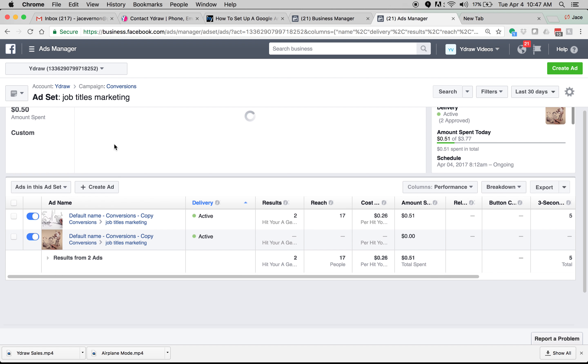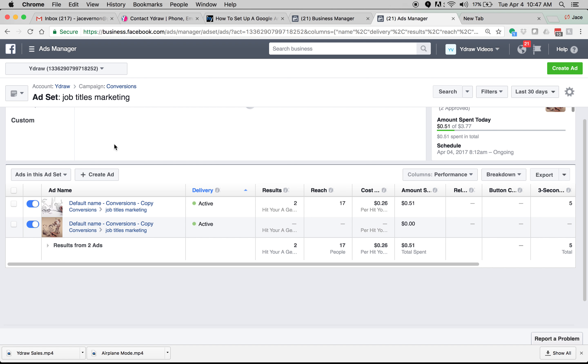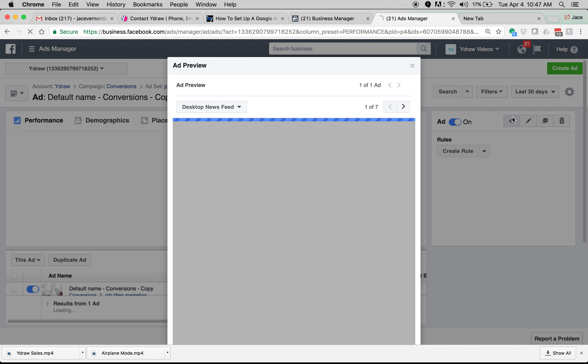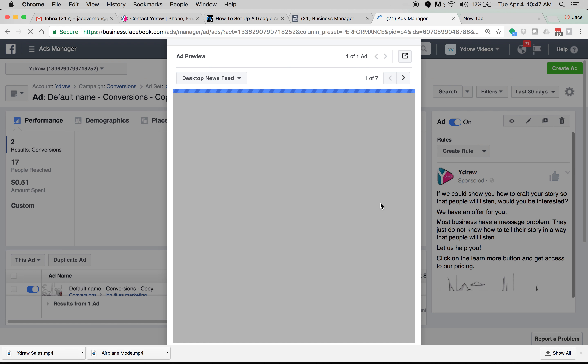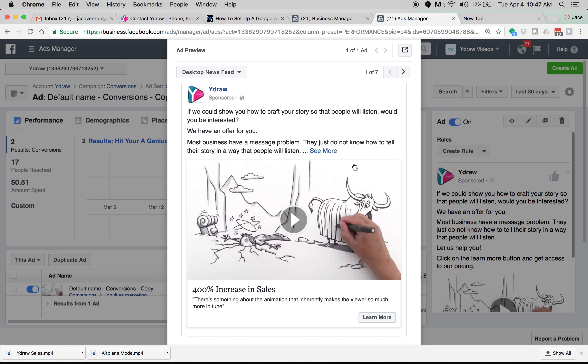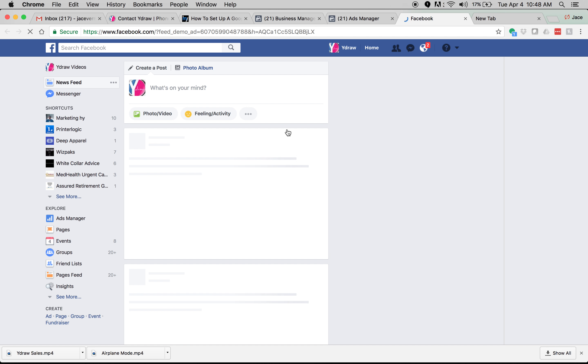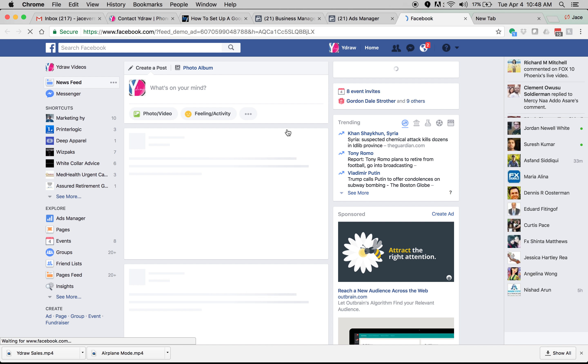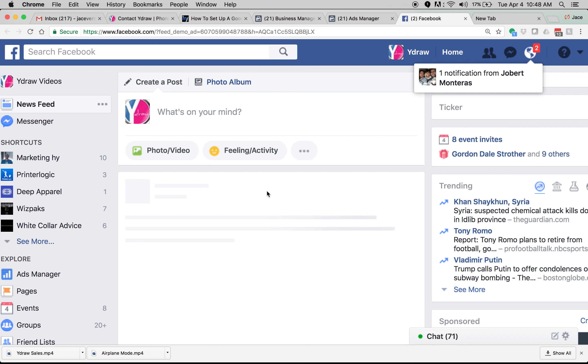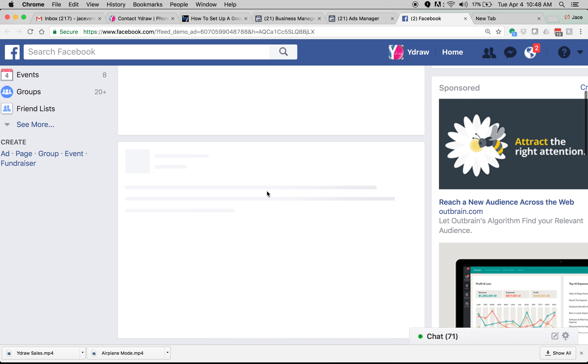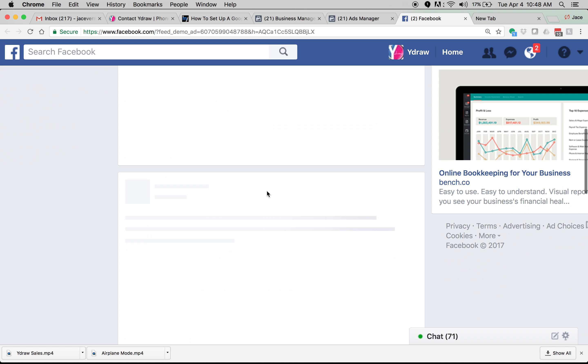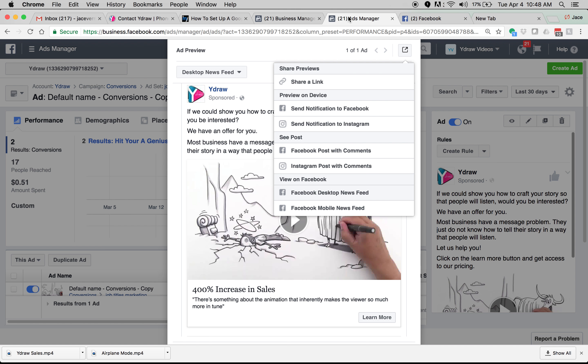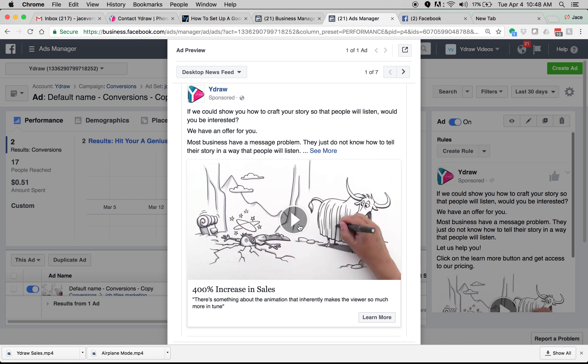My target audience, I'm going after anyone with a job title in marketing on this one. Here is the ad. Let's take a look at it. Let's take a look at it on the desktop feed. It's coming. So take a look at this ad.